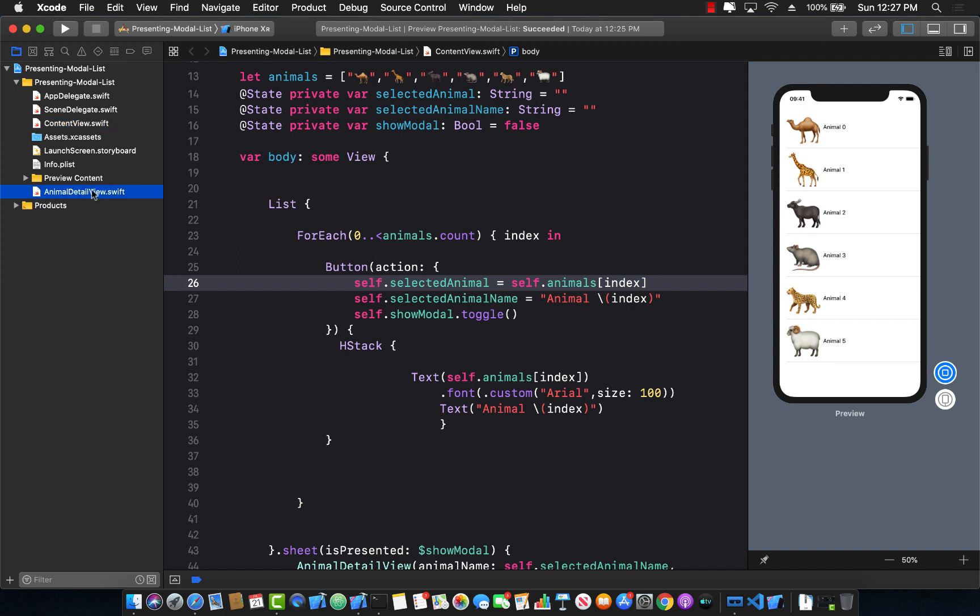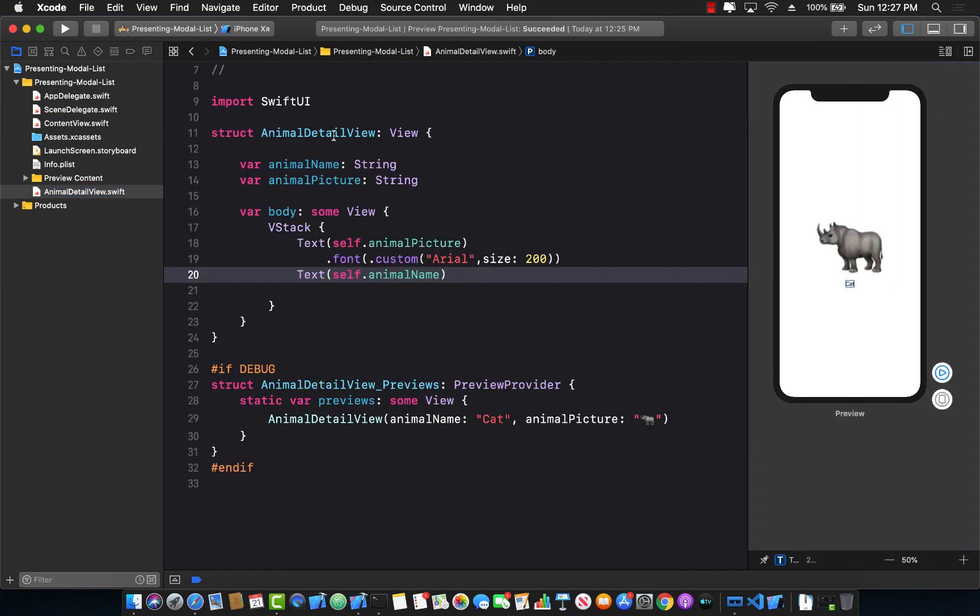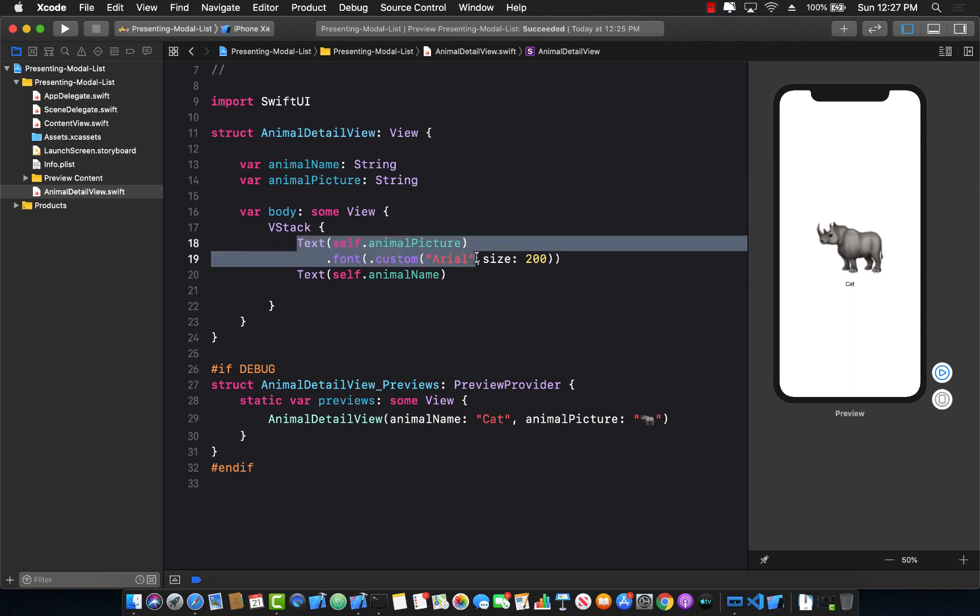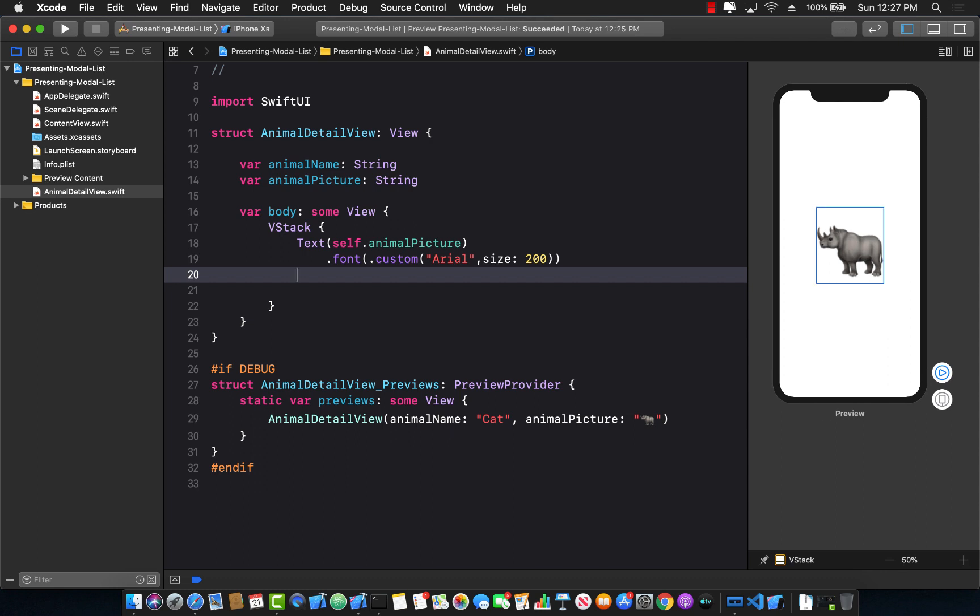There are multiple things that we need, obviously. If you check out our animal detail view, currently it does contain a text to display the actual animal, a text to display the animal name, but we don't have any way to basically write down the name. So I'm going to remove this because I don't want to display the name, we are actually going to type out the name ourselves. I'm going to say text field.